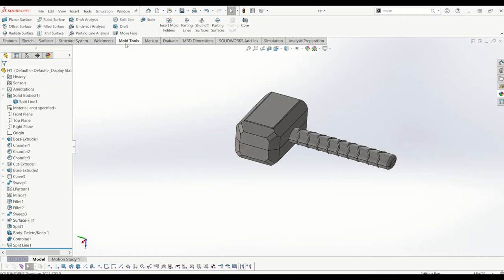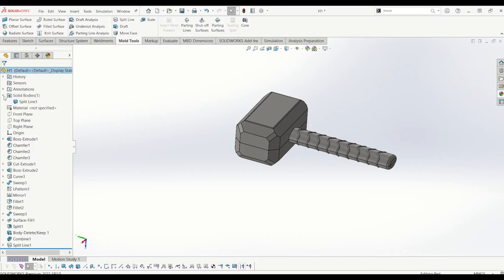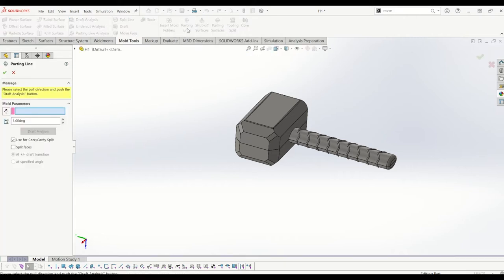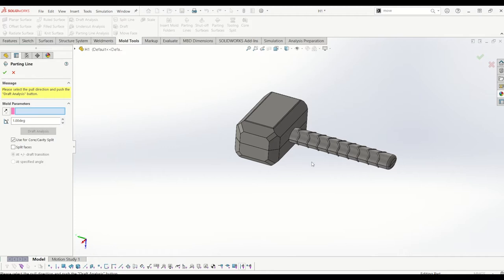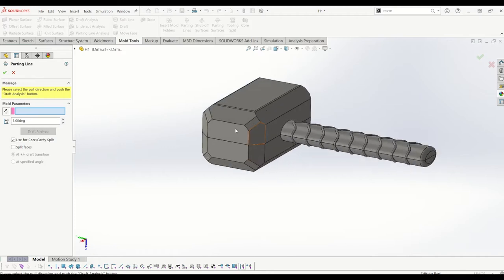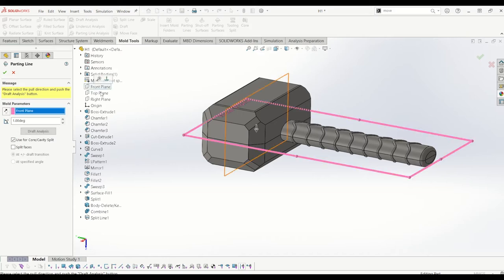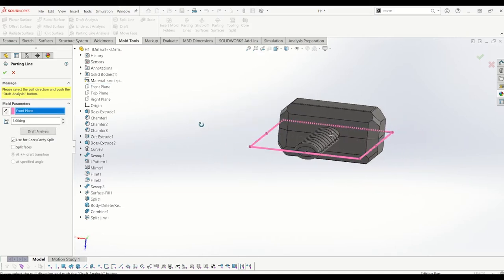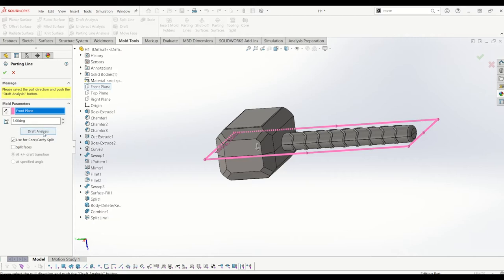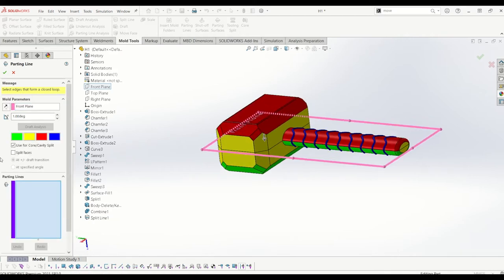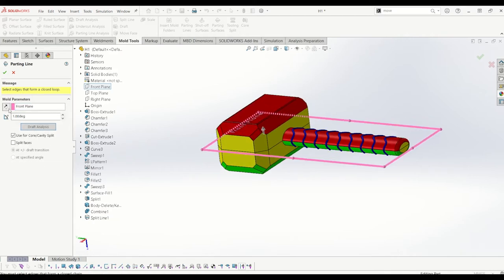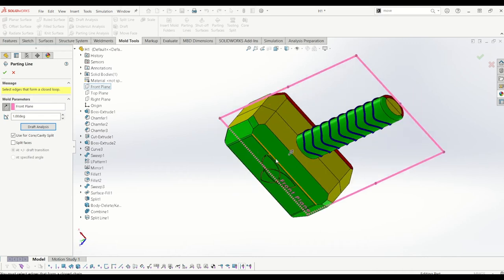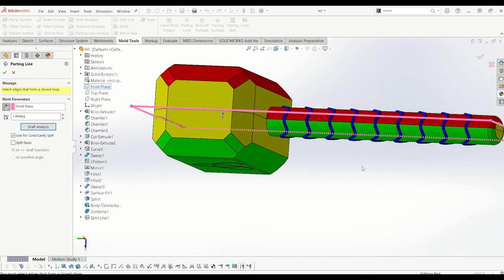So going up to mold tools now I'm going to insert mold folders. In fact it won't let me do it yet because I haven't got any mold entities in. So I need a parting line for the mold. So the parting line is the front plane. That intersects with my split line and I'm going to do a draft analysis, and what this does is it shows you if you can get any faces out of the mold as you de-mold it.